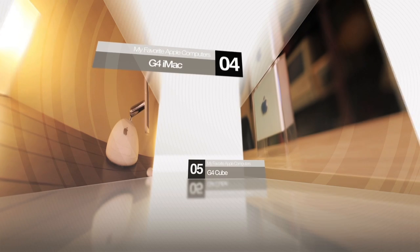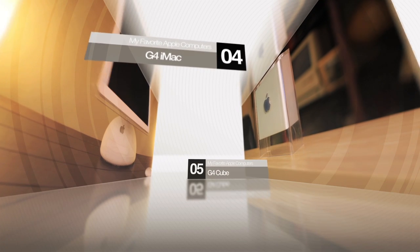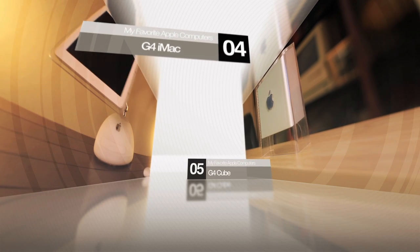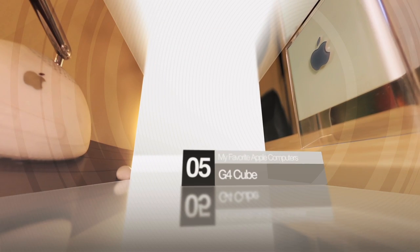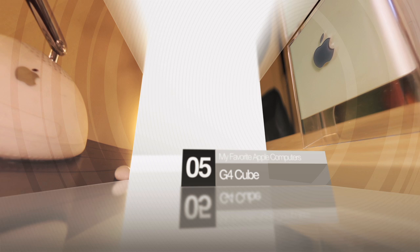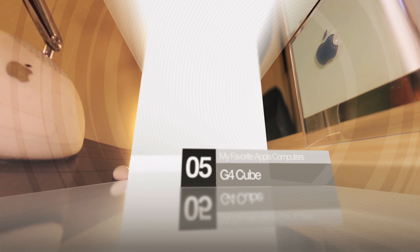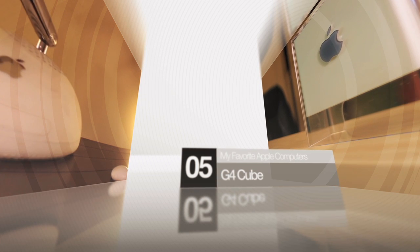And finally we have the G4 iMac and the G4 Cube, two of the coolest looking computers ever made in my opinion.